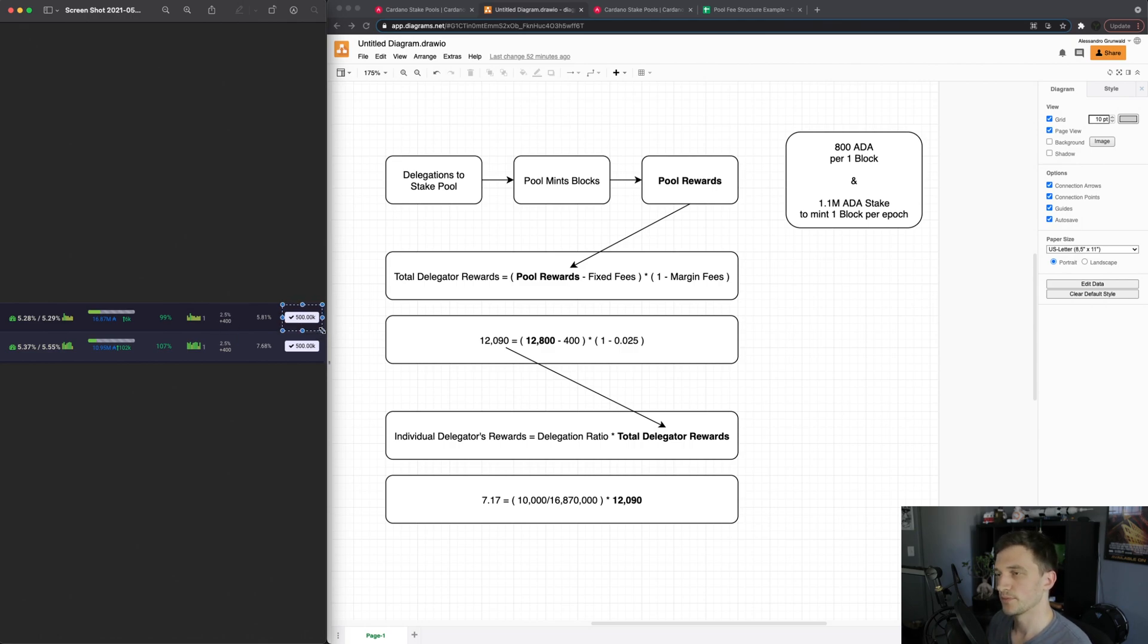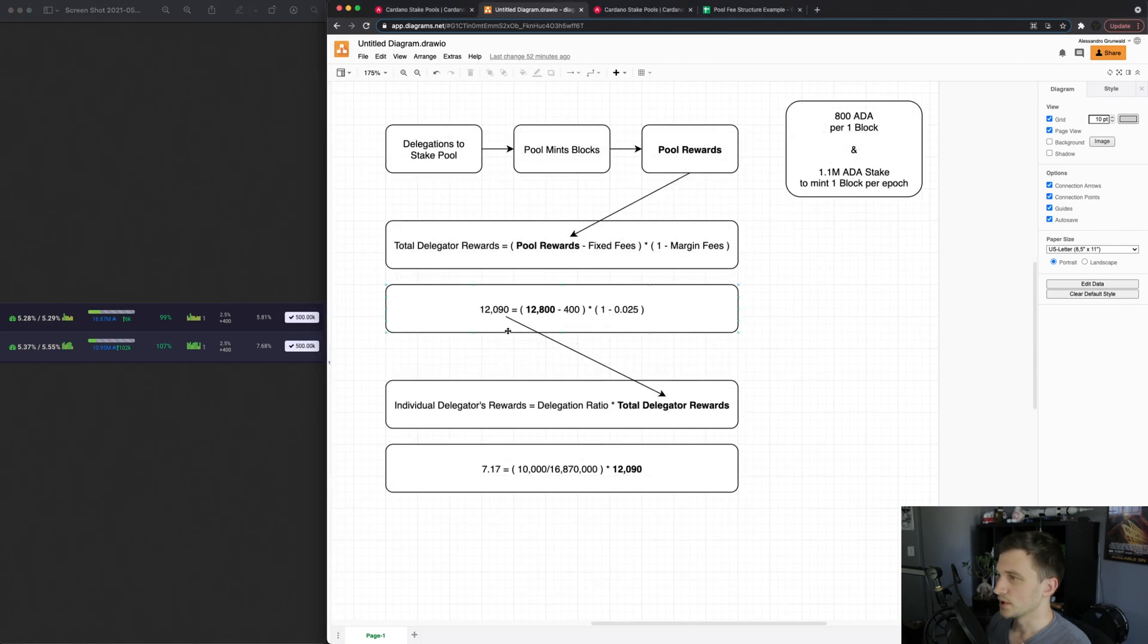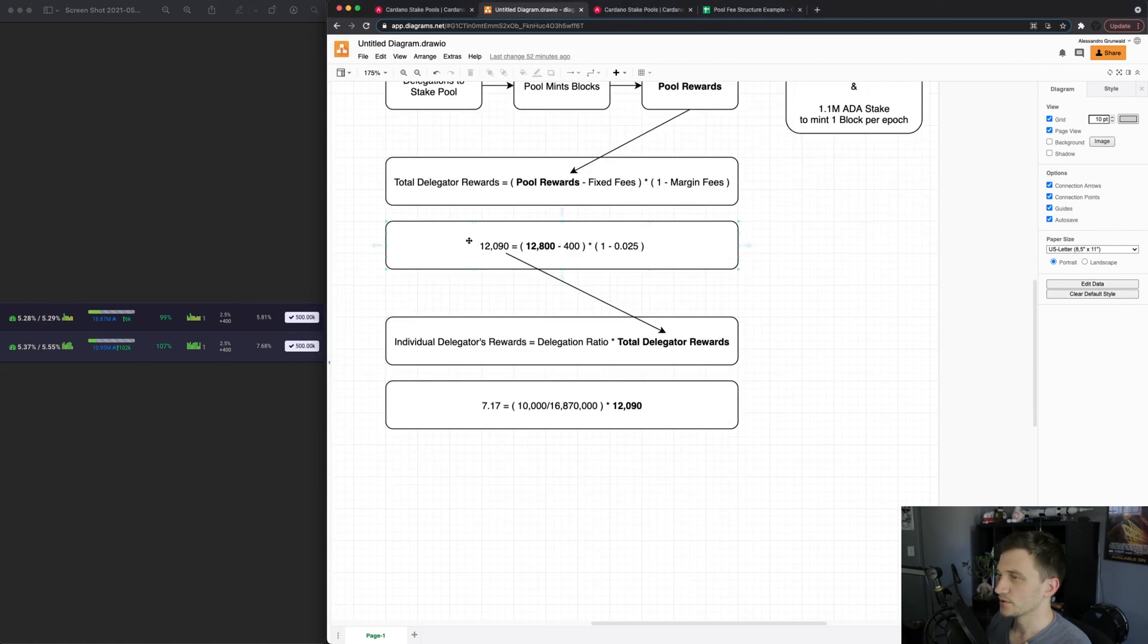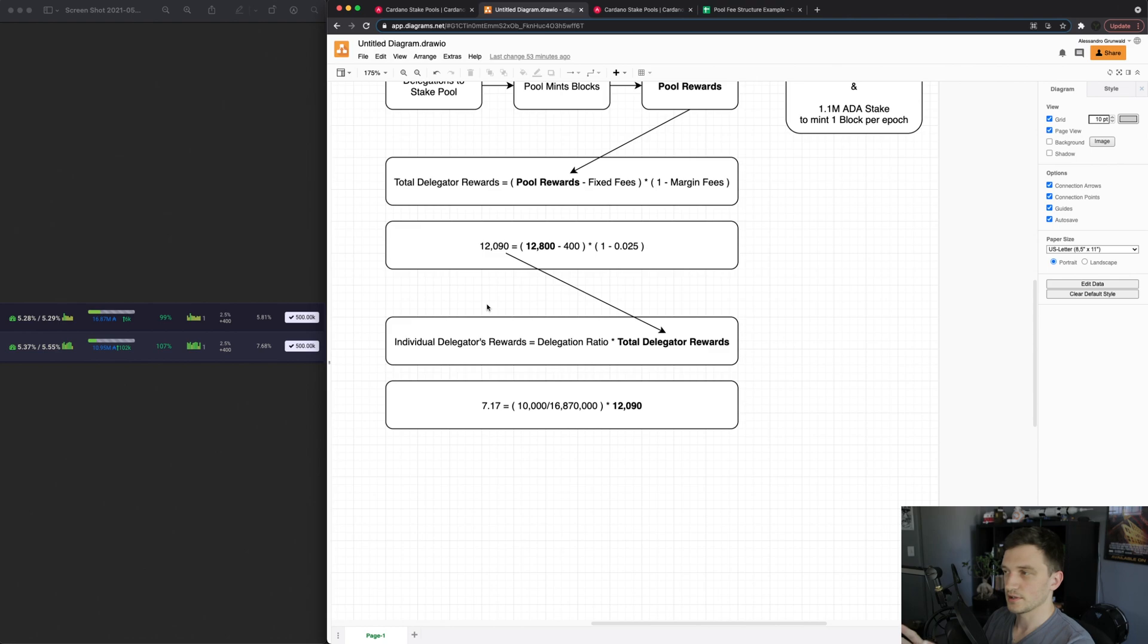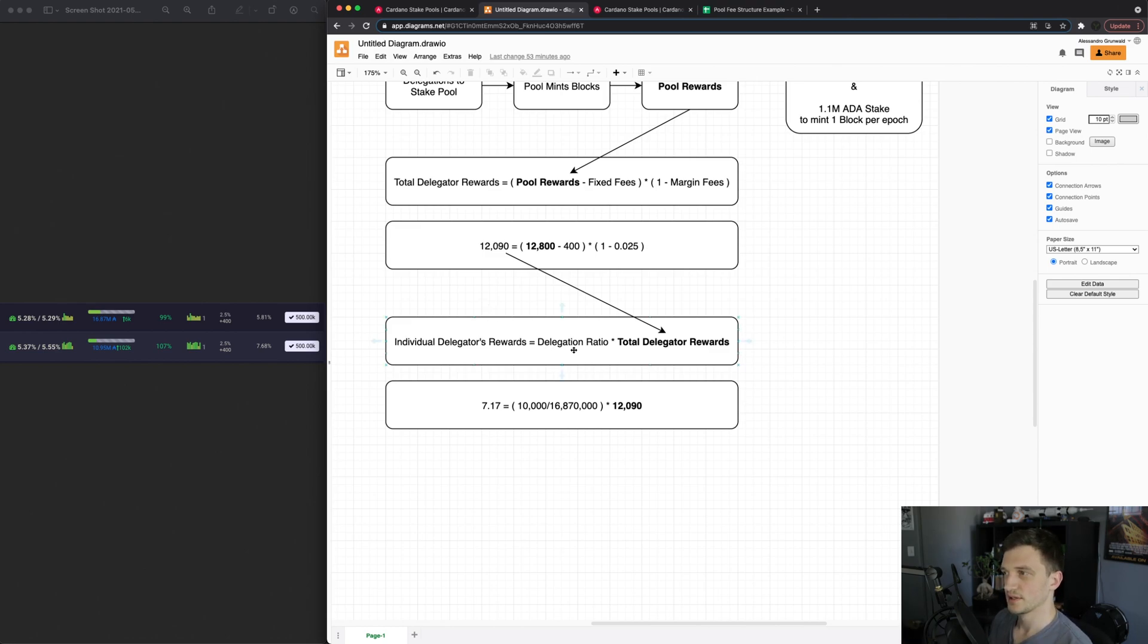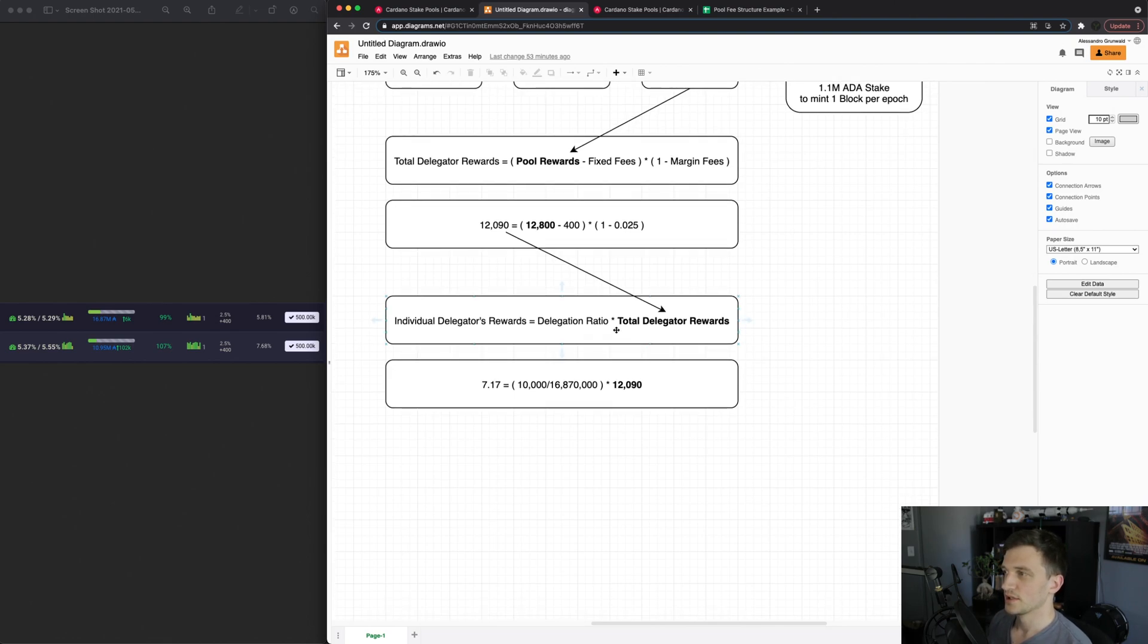So after the total delegator rewards are calculated, to get each individual delegator's rewards what you do is you take the delegation ratio of that delegator and you times it by the total delegator rewards.